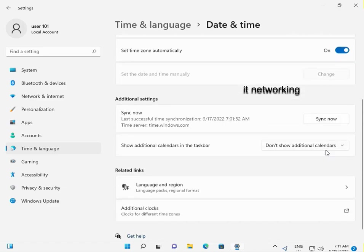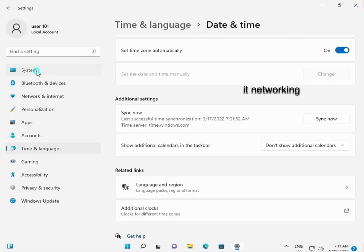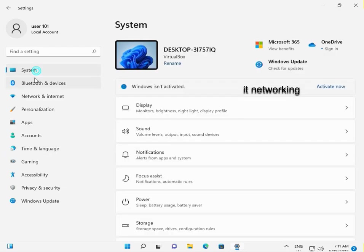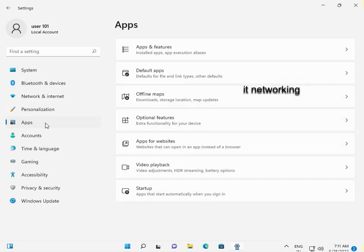Now go to System, then Apps, and click on Apps and Features. Scroll down.